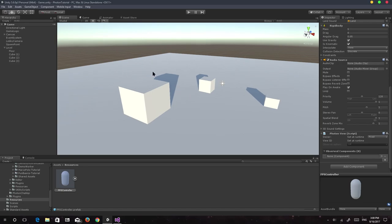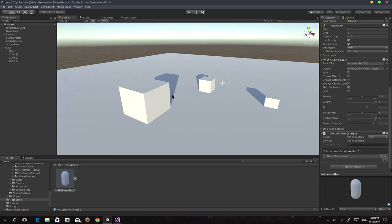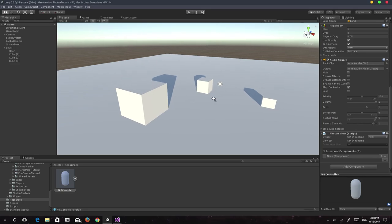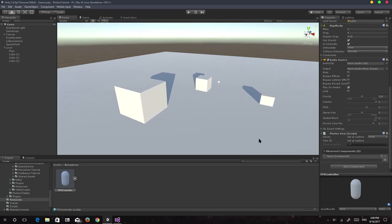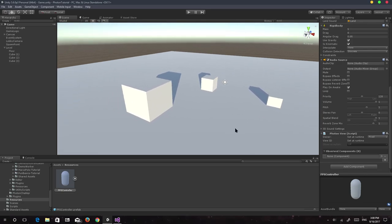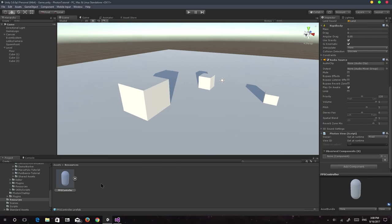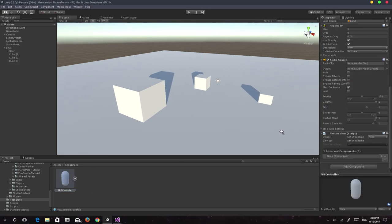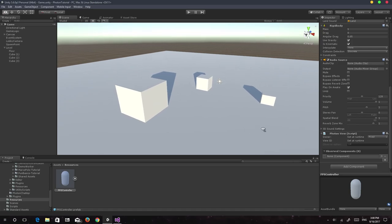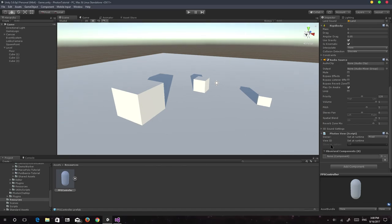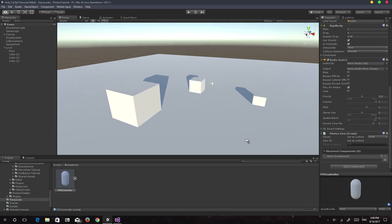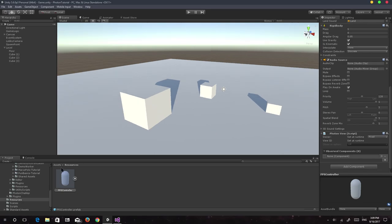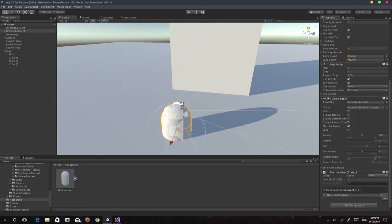We'll have one player here and one in the other build and see if it's actually syncing. We'll also cover local and global functionality. The PhotonView component gives the object its network properties — anything you want to do over the network passes through this component. It tells you the owner and gives every object a unique view ID, which you can use to find players or objects.